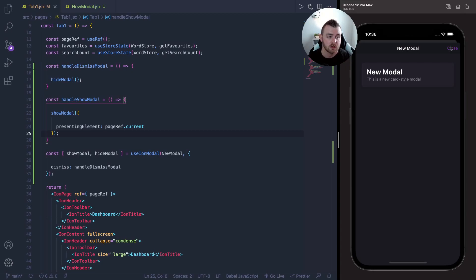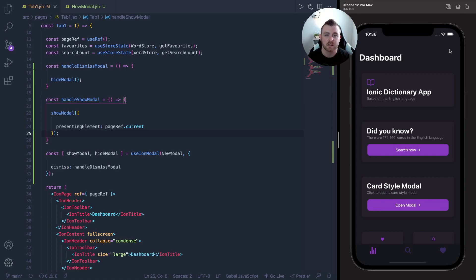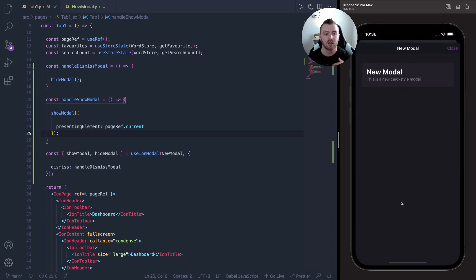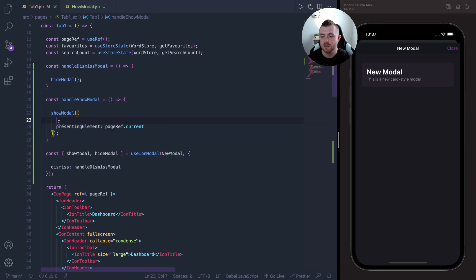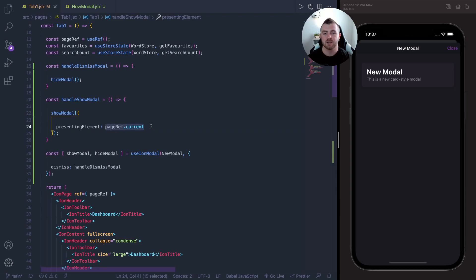One of the big advantages of using a card style modal like this is that it gives the illusion that you're still within the same page and you're just opening up a modal to look at additional information related to whatever that button is. So with a traditional modal, or if you were to link off to another page, that sort of separates the content and the information from each other. Whereas a card style modal, it looks like the button is actually expanding up into full screen.